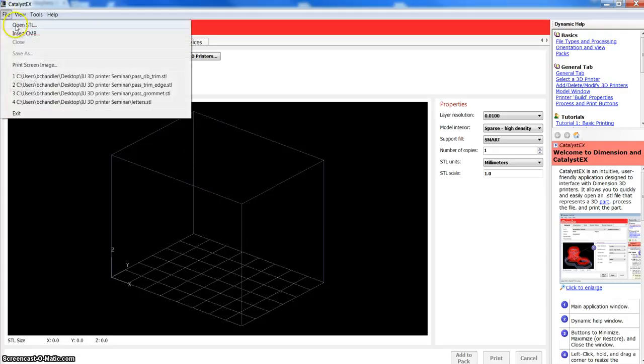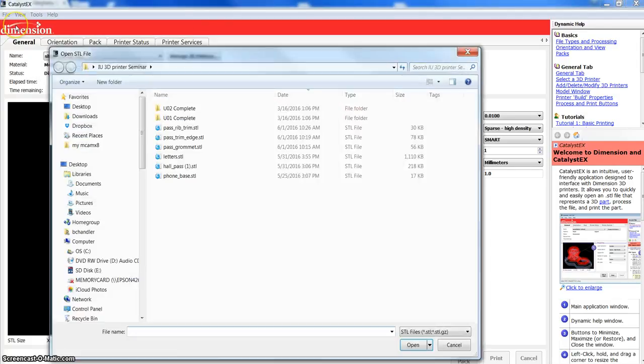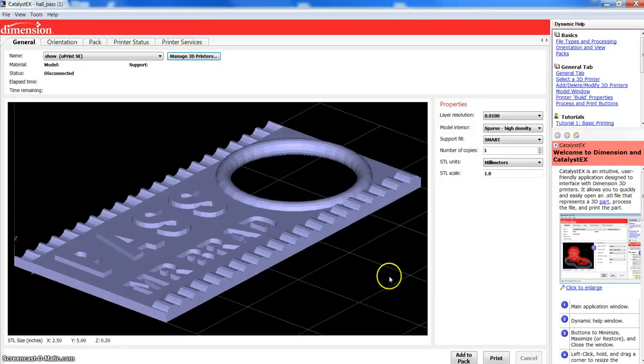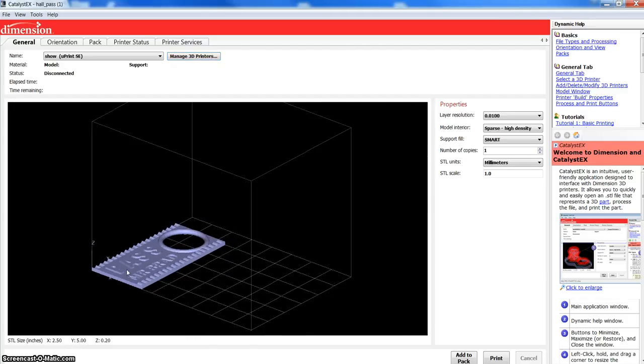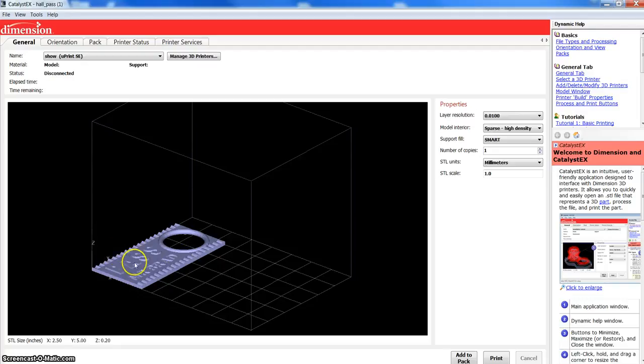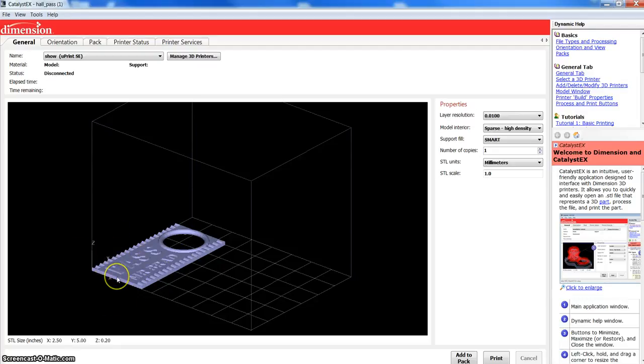So, we're going to go to File, Open STL, and I'm going to grab the Hall Pass file. As soon as you click Open, that is going to bring your part right into the envelope. And don't worry about it being in this front left-hand corner. It's always going to bring that part and place it there. We'll have a chance to move it around later.